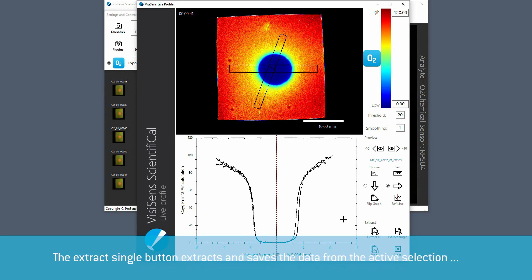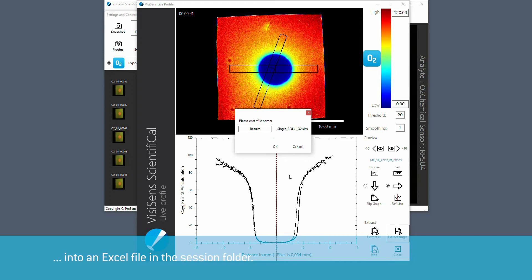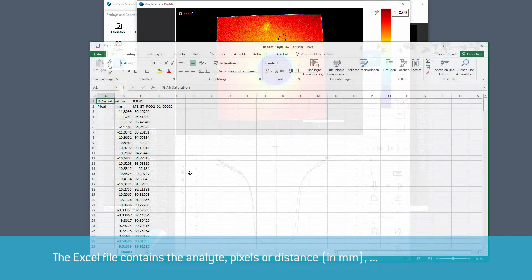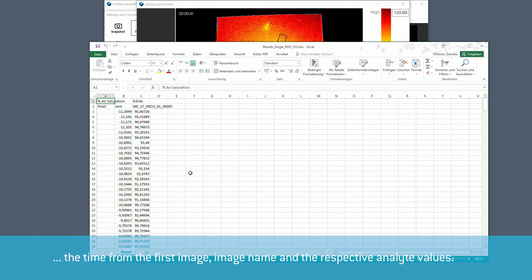The extract single button extracts and saves the data from the active selection into an excel file in the session folder. The excel file contains the analyte, pixels or distance, the time from the first image, image name and the respective analyte values.